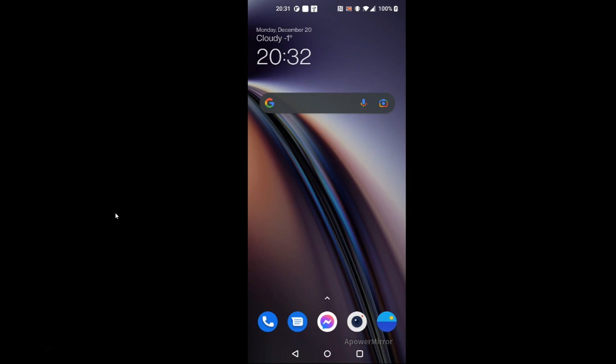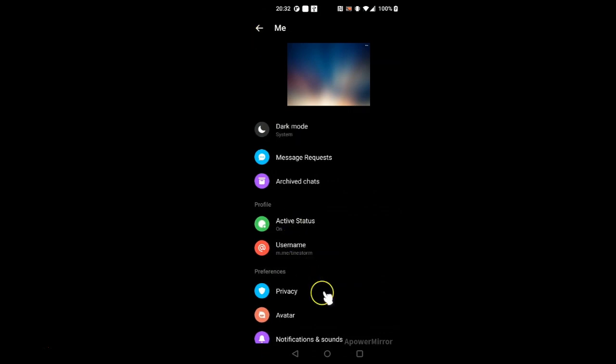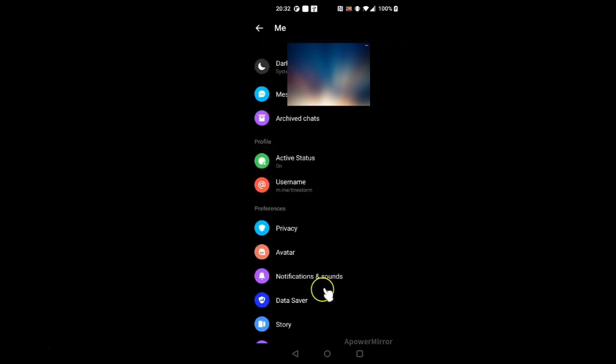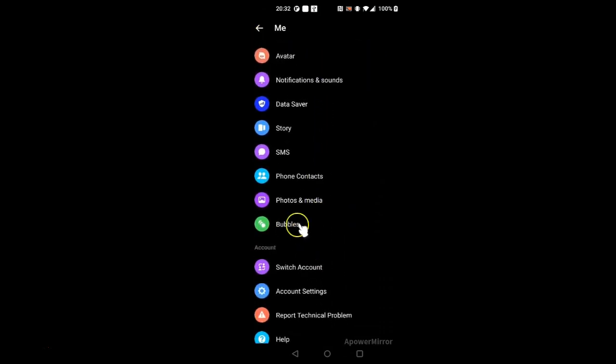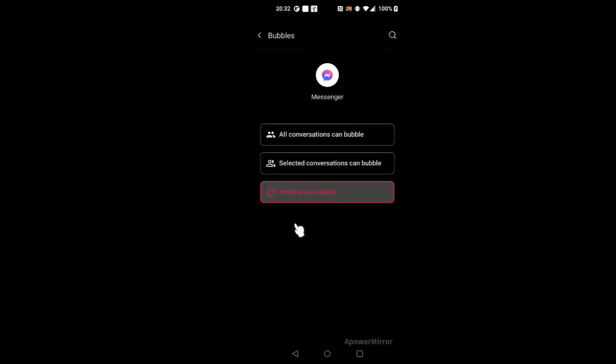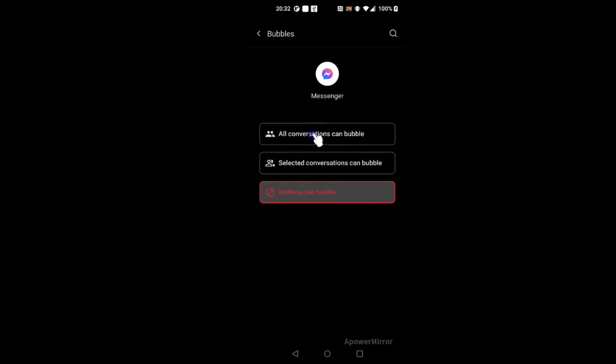The next solution is that we have to make sure that the bubbles are actually turned on. So you go to the messenger app, you push your picture and you go all the way down where it says bubbles, you click and you push all conversations can bubble. So this should solve the problem.